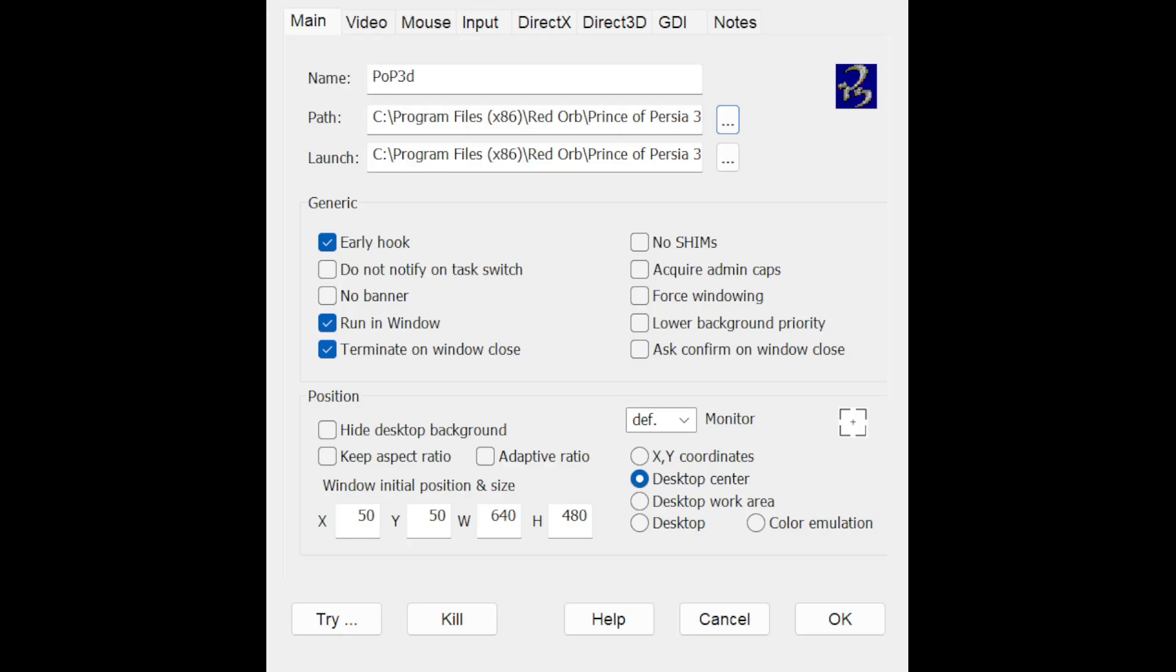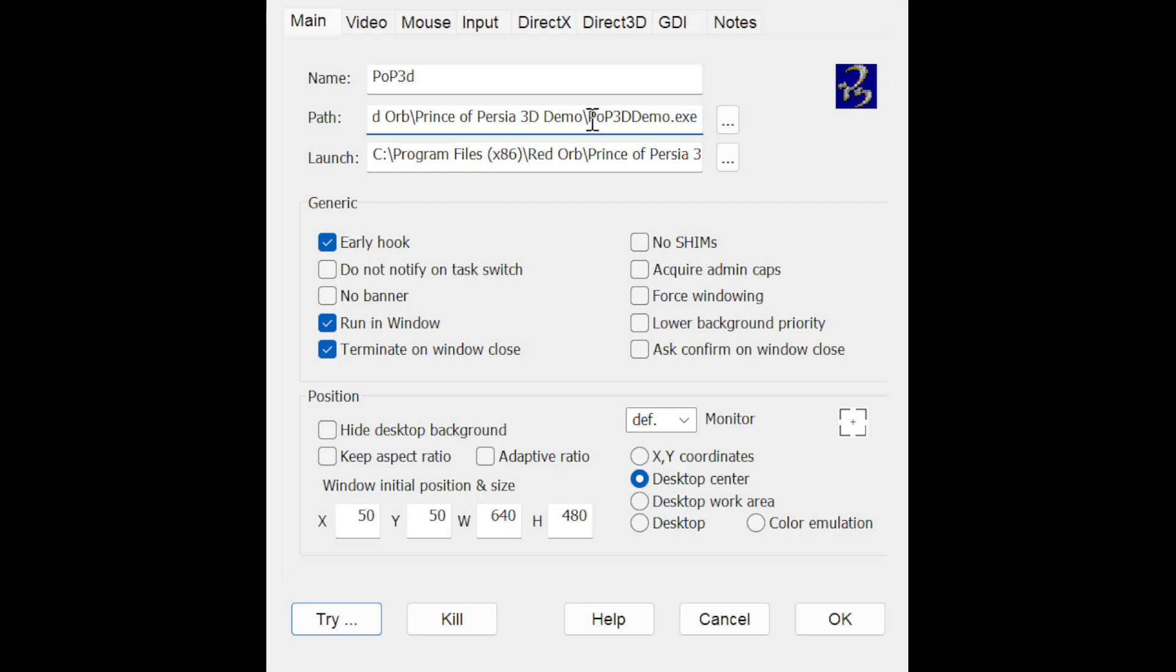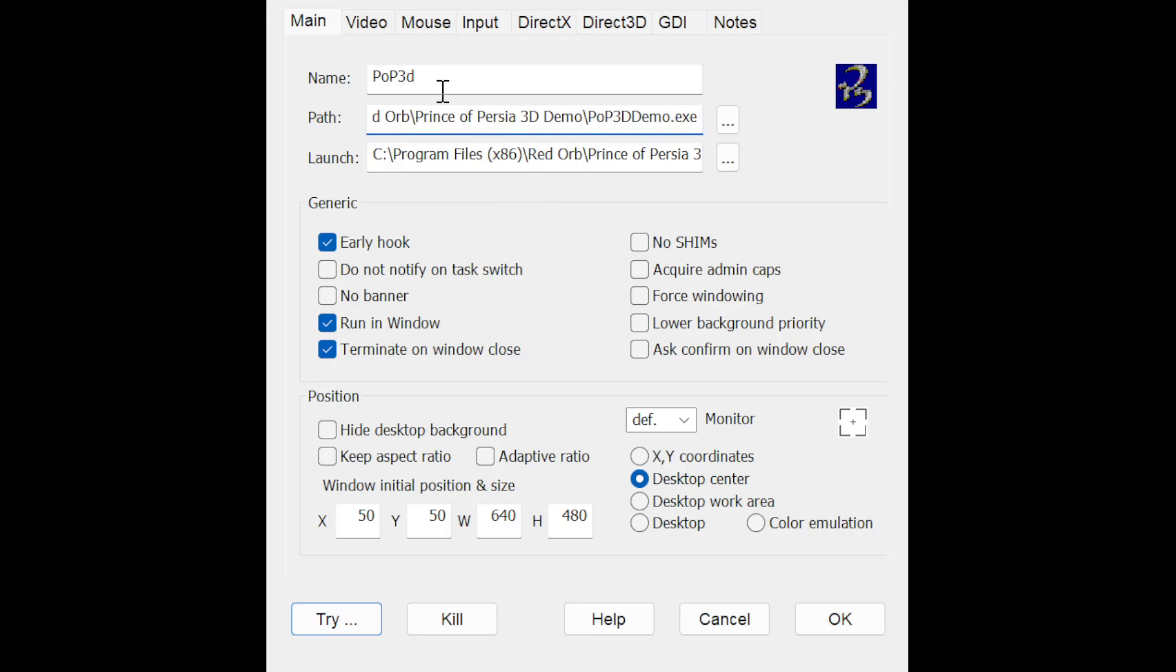What you can do from this point is in path and launch, you want to click the three dots. If you find the application file for your game, navigate to it in my PC, go to local disk, find wherever the folder is for the game and click on the main game application file and click open. This should paste the path to that exe file and that path into here in path and launch. Make sure that they are the same and you can give it a name.